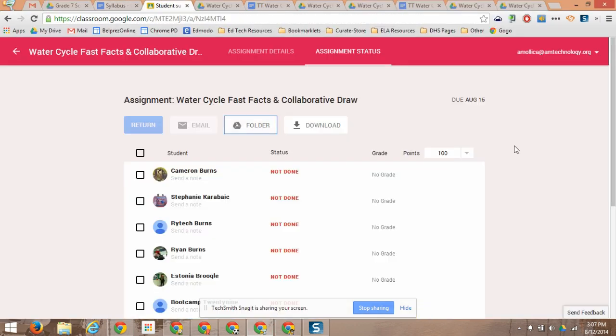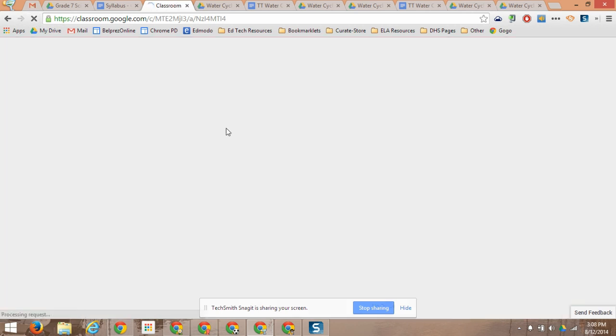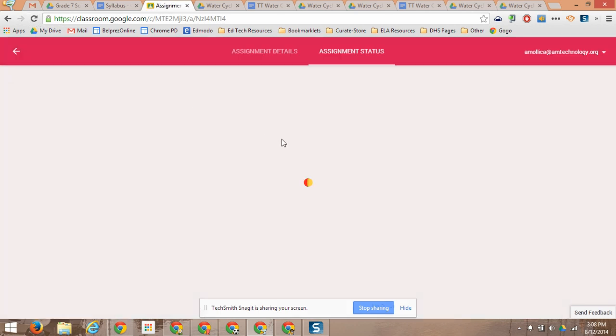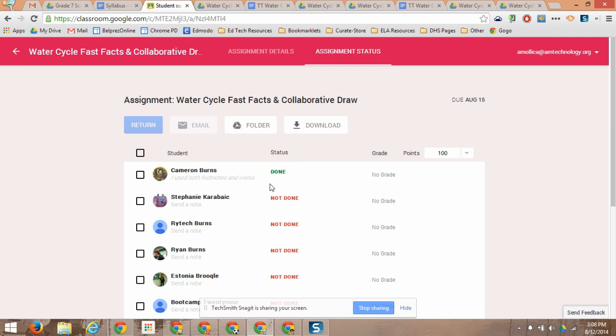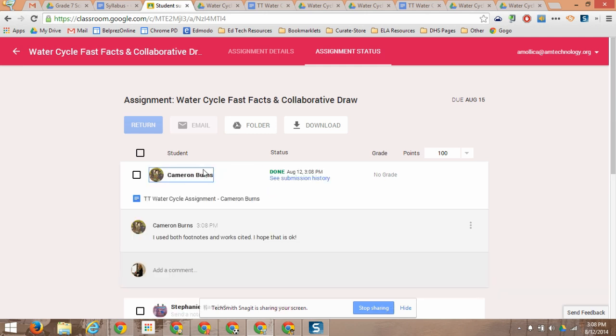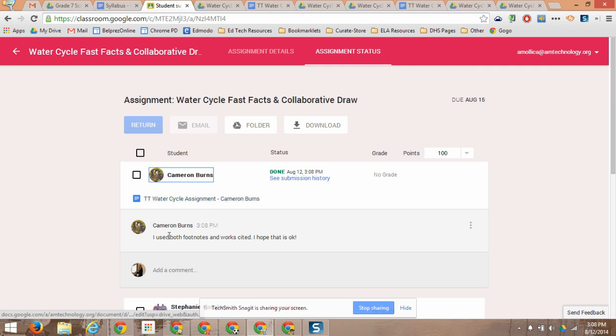On the teacher side, I can refresh my screen. I didn't actually have to refresh, it's instantly updated. So Cameron has passed it in, so if I click on his name it says, okay, here's the link to the assignment. And he left me a note here as well.